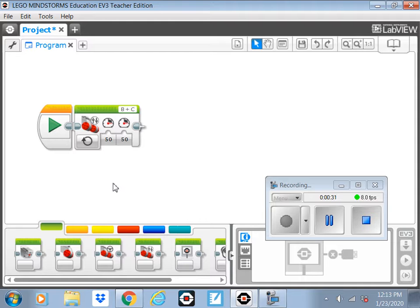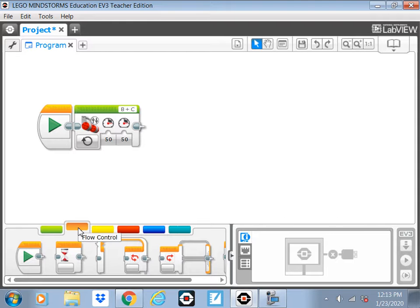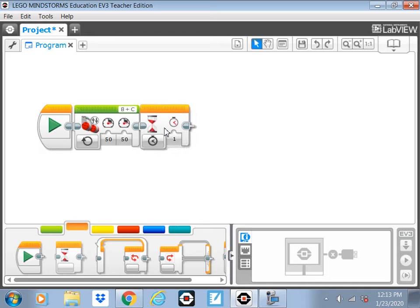Your screen will look a little bit different, but go to one of these different colors. It has this thing that looks like an hourglass. It's called the wait block. Pull that up and put it after the other block.